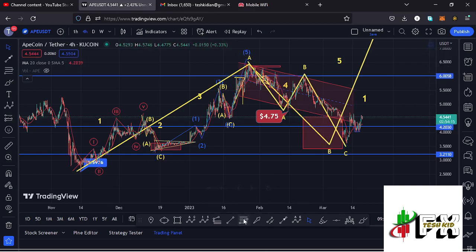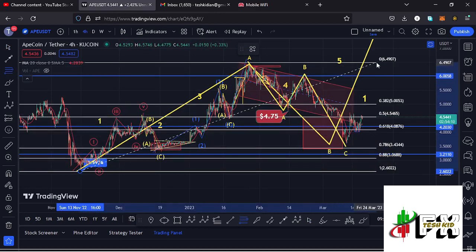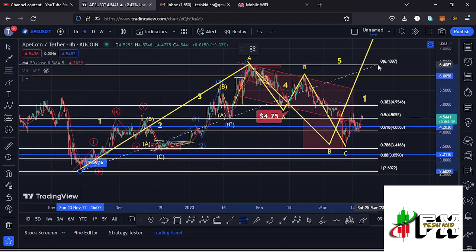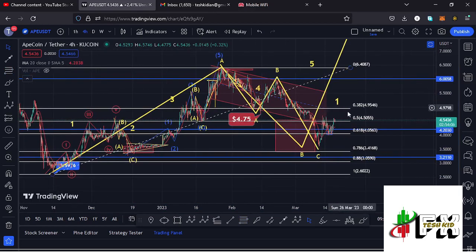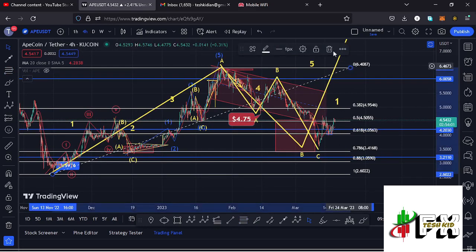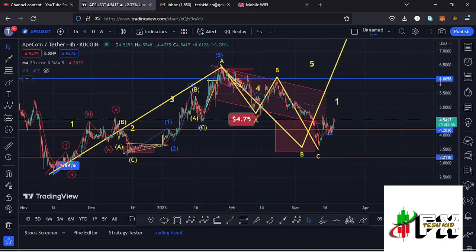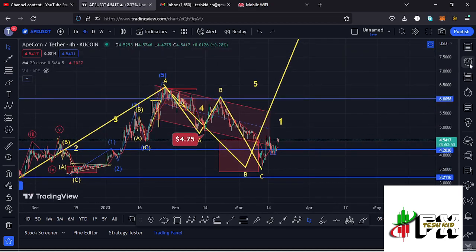After seeing the high for wave A, we started a corrective structure in the formation of wave B. Using the Fibonacci tool connecting from the low of wave A to the high of wave A, that gave me a minimum retracement area for wave B between the Fib level 0.5 and the Fib level 0.78 — a target area that we have fully maximized.